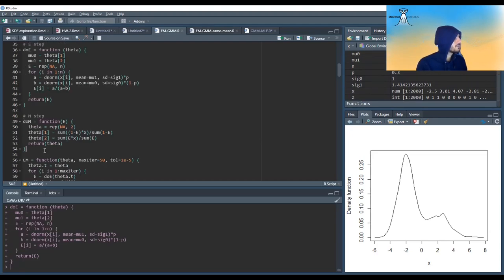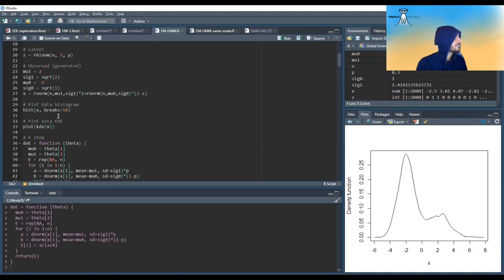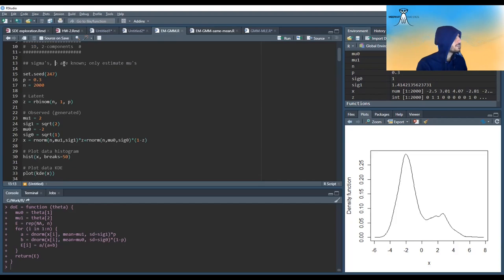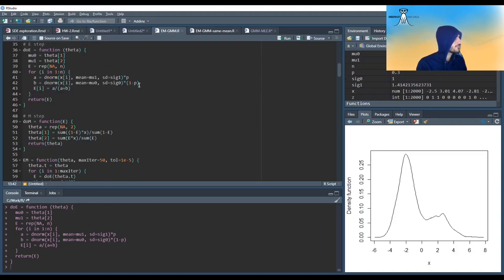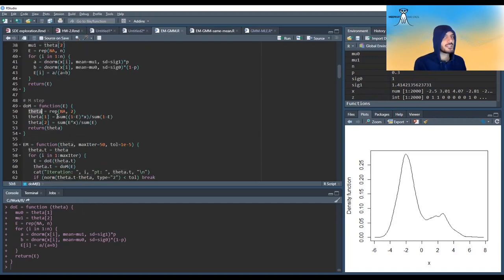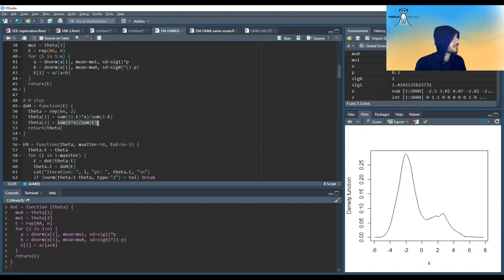In the M-step, we code exactly what I mentioned before. I should mention that here I'm assuming the sigmas and p are known — I'm only trying to estimate the mu's in this first step. So the M-step only takes the derivative with respect to the mu's. This is the derivative with respect to the first mu, and this is with respect to the second mu — again, a weighted average.